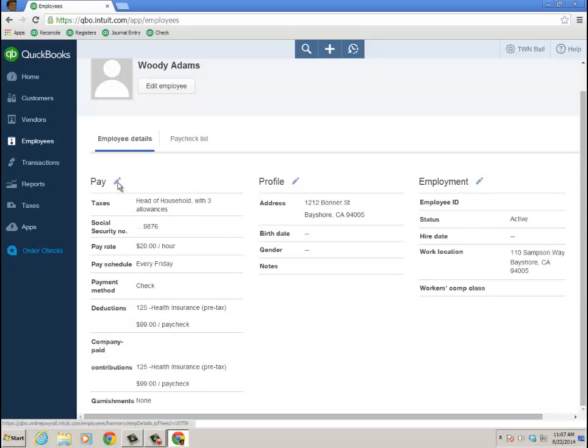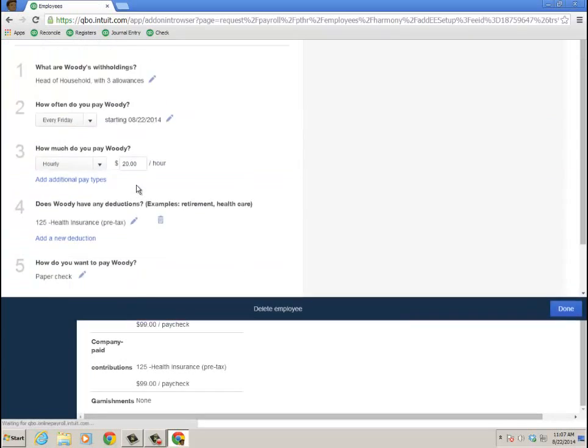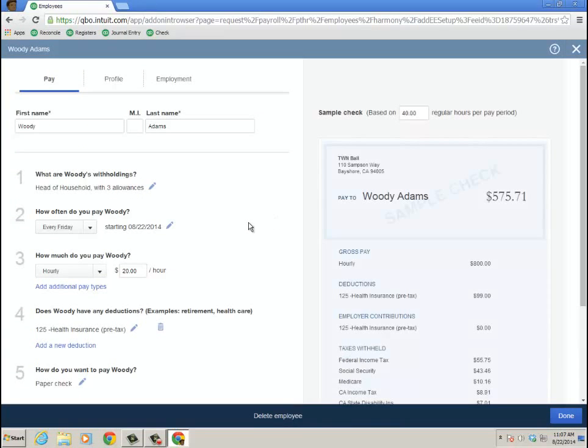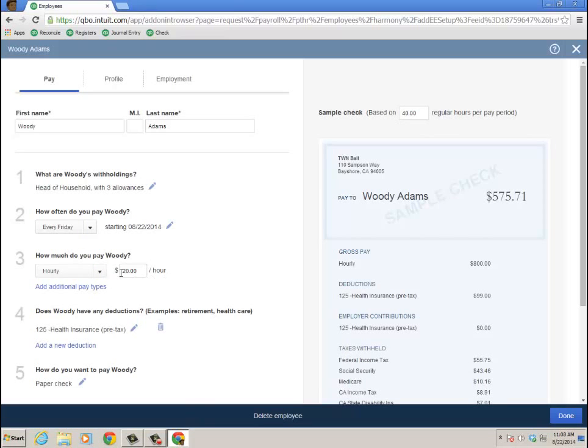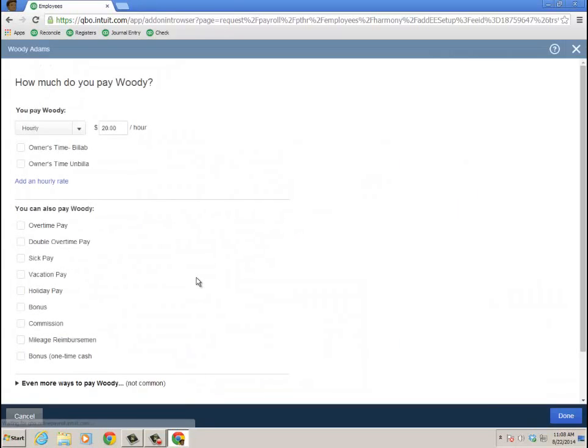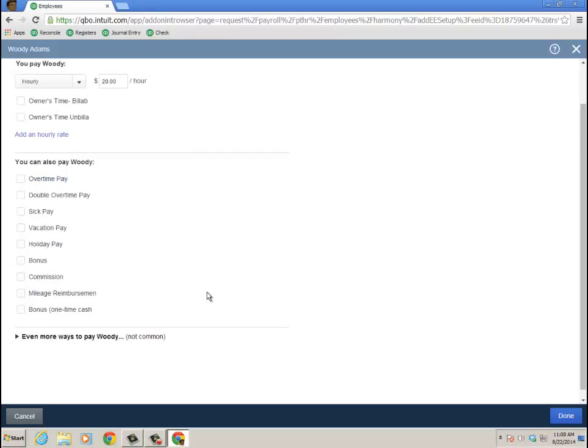And if I were to edit the pay there for that employee, here's where you could see how often do I pay, what are my withholdings, how much do I pay. So I can add additional pay types as well. Some people ask me where you do that. So I can also pay overtime, double overtime, sick vacation, et cetera.